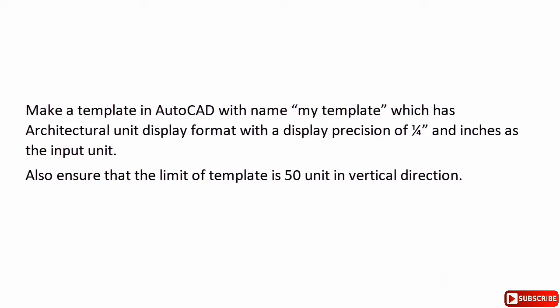We need to make a template in AutoCAD with name MyTemplate and that template should have architectural unit display format. Also, that format should be at a precision of 1/4 of an inch.